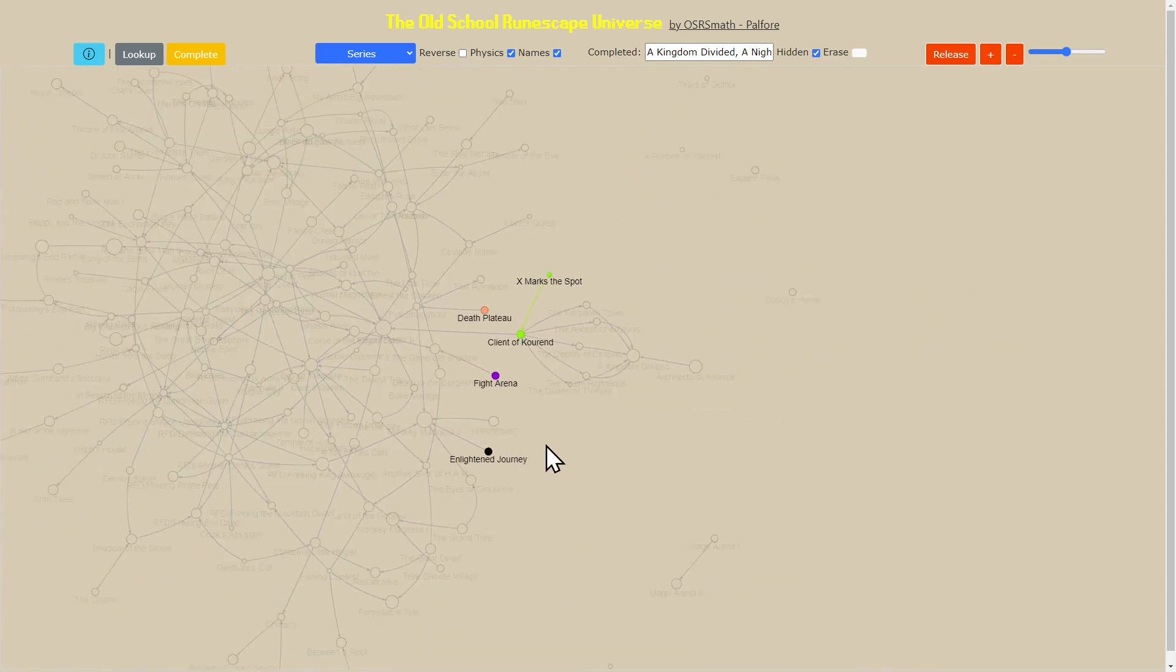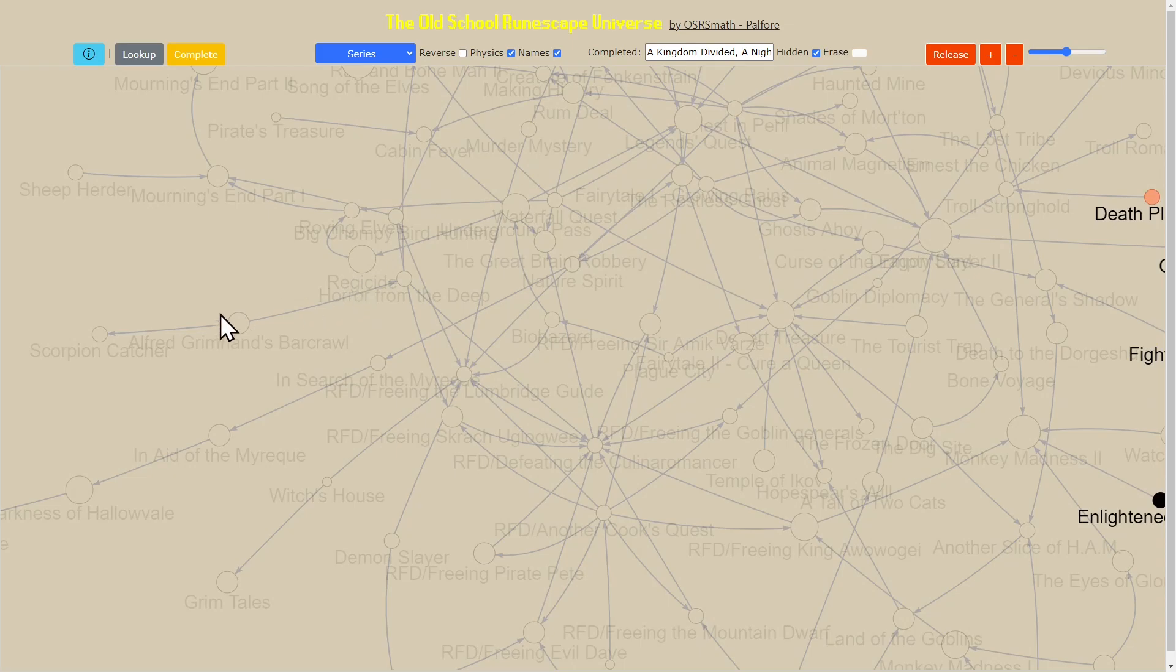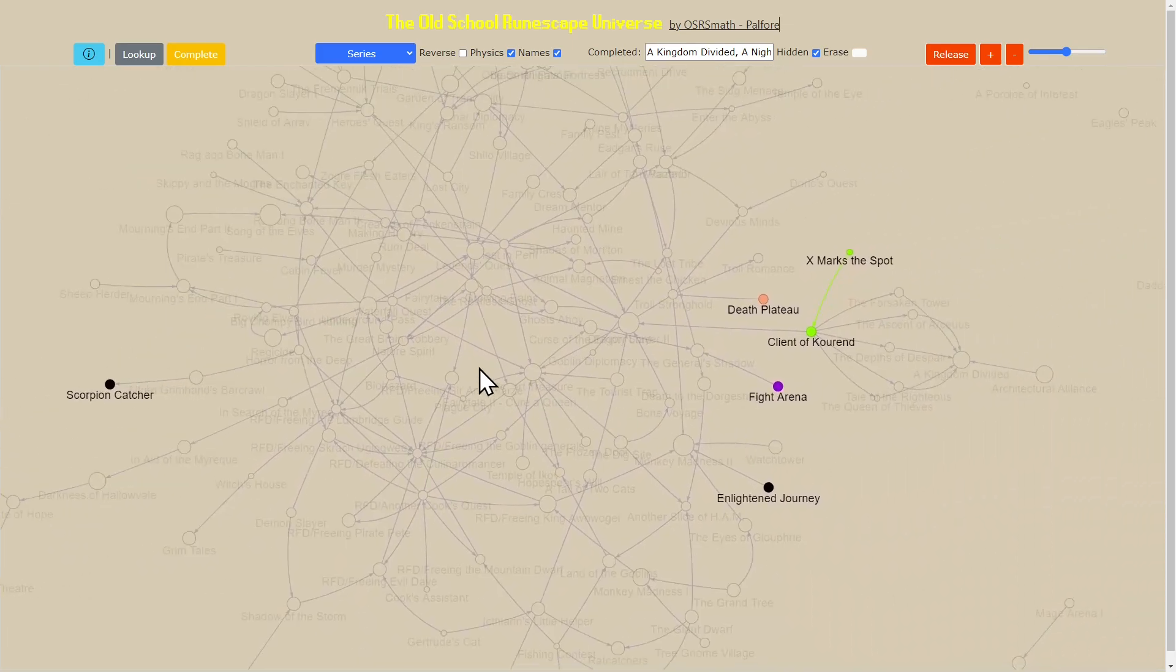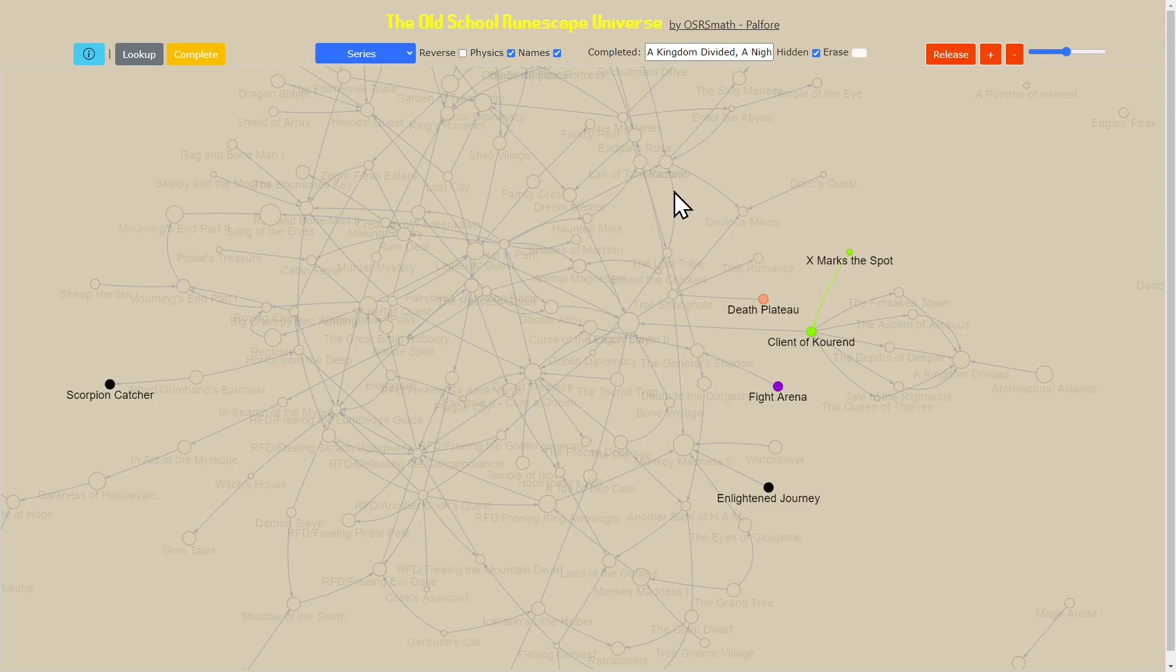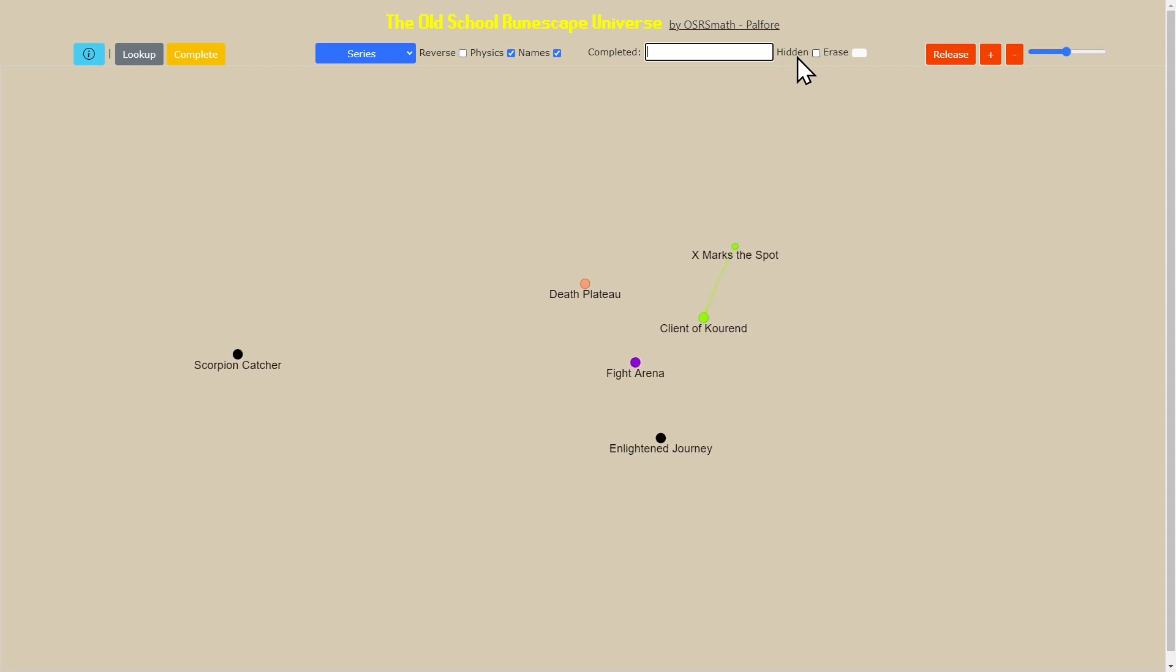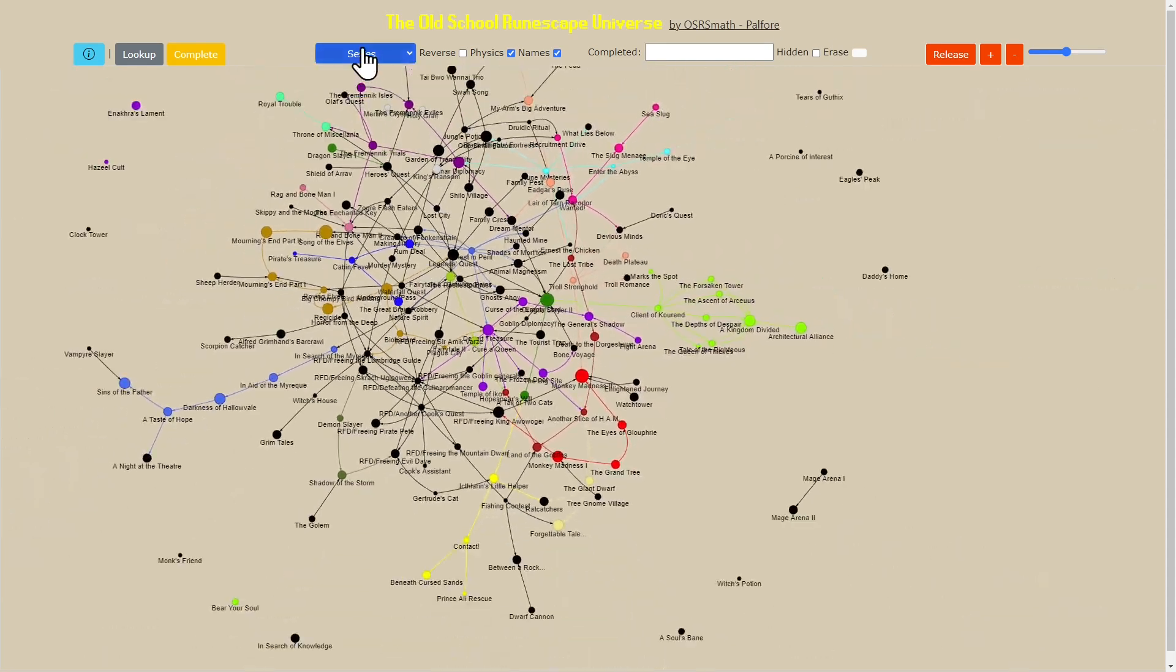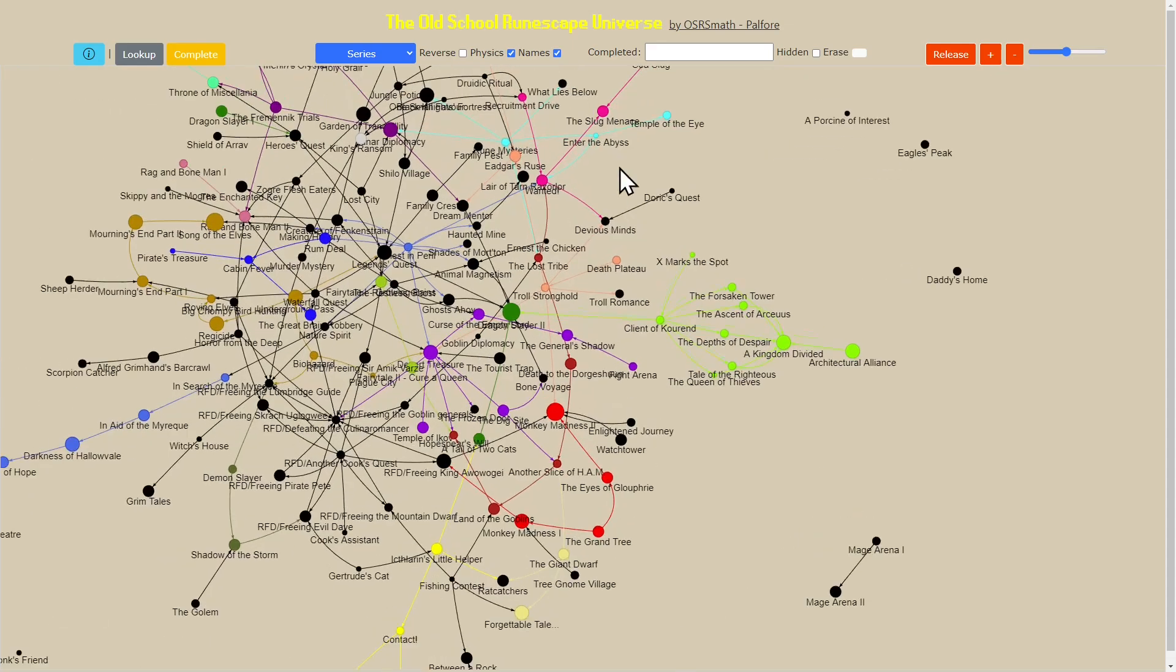I start with that, I do Enlightened Journey, I start to do Client of Kourend, this one and here. Now you can start to see how I can map out the quest series that I did in the order that I did it. That can help map that out. Then if I get rid of all of that and we go back to normal, we can change the coloring for the quest series.